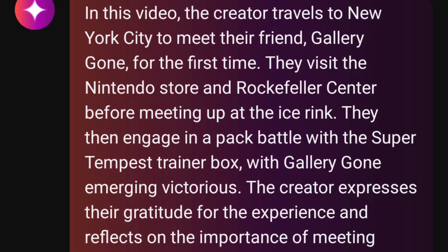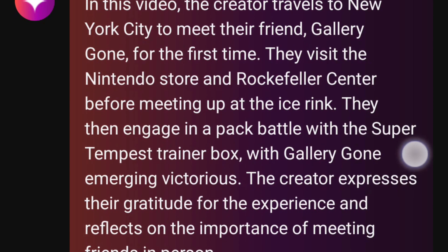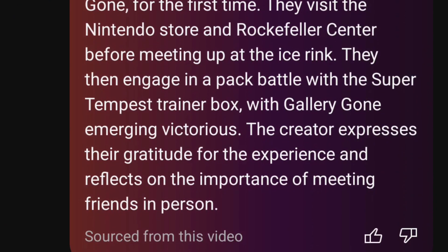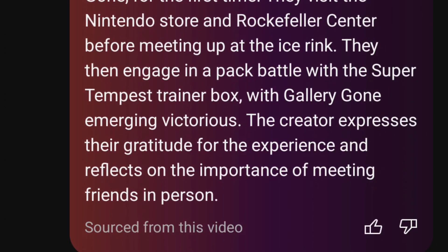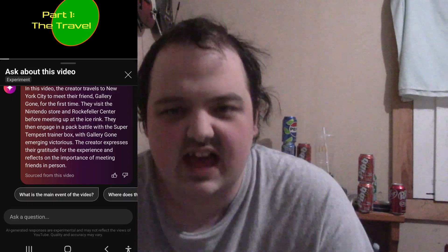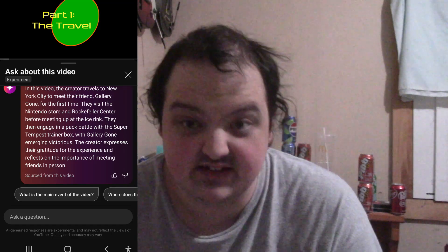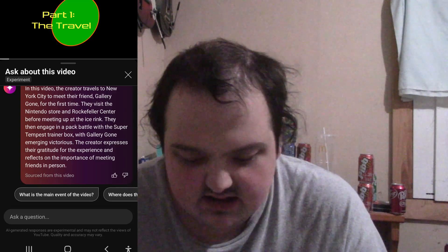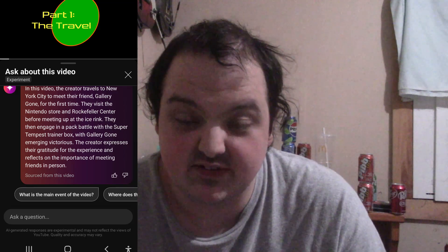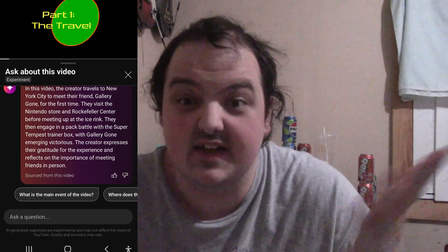They visit the Nintendo Store and Rockefeller Center before meeting up at the ice rink. They then engage in a pack battle with the Super Tempest Trainer Box, with Gallery Gone emerging victorious. The creator expresses their gratitude for the experience and reflects on the importance of meeting friends in person. I get that it's kind of based on the same principles of ChatGPT, so all their responses are phrased like school essays, beefing up the positive aspects of something. But reading that just makes me regret not sitting here for 50 minutes watching it.